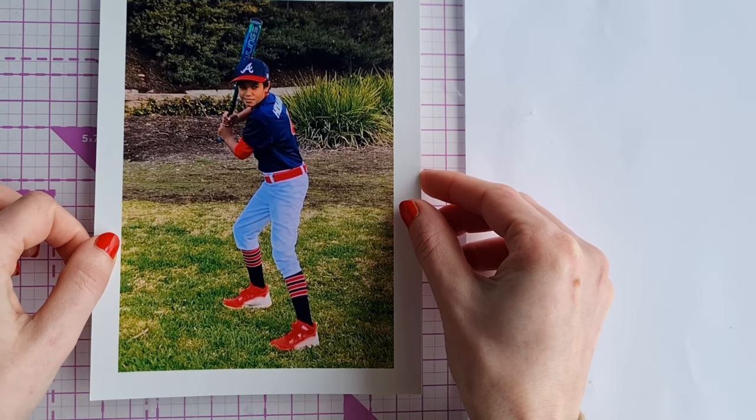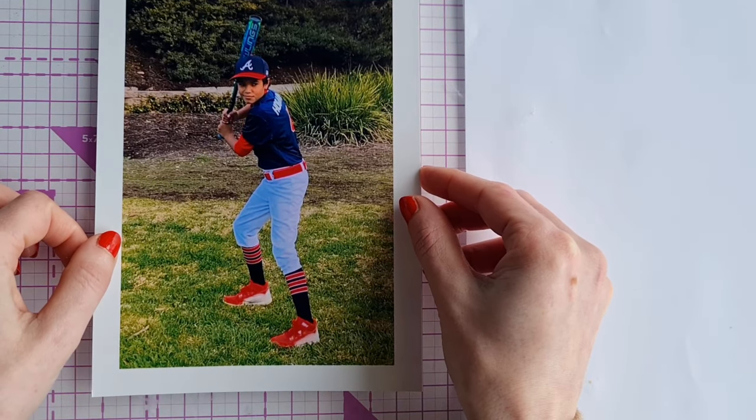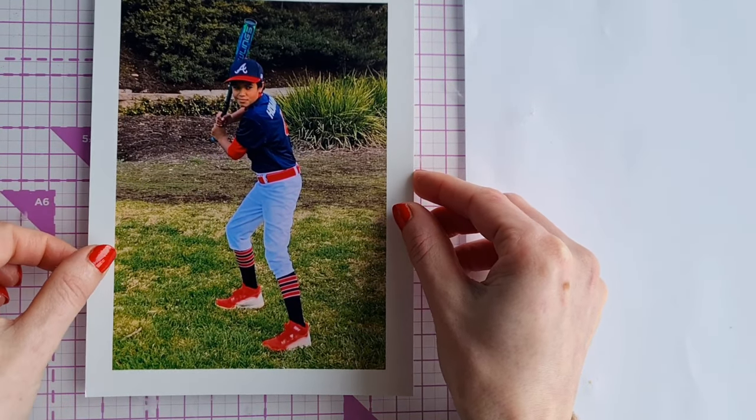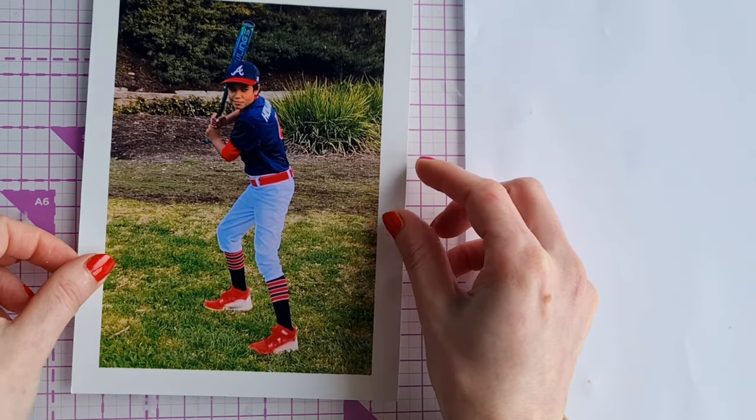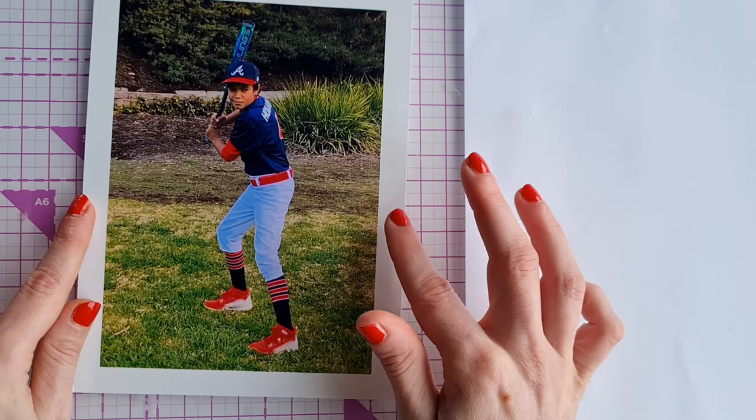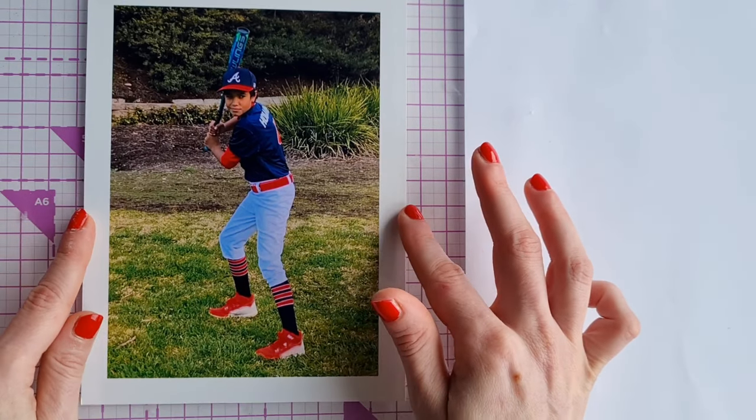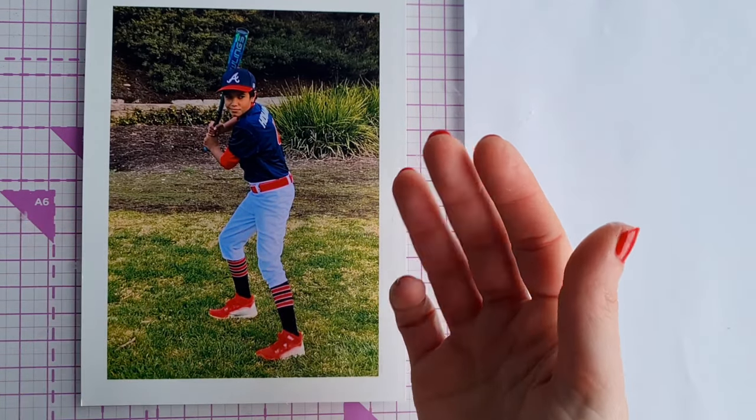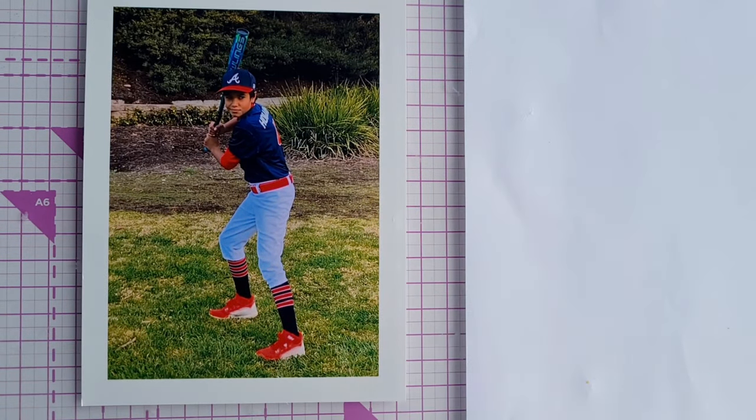You want to really make sure your photo is adhered well to the mount board so press it down really hard and brayer over the top.